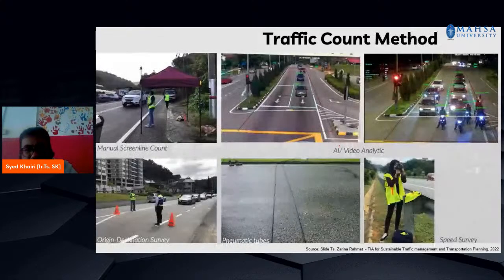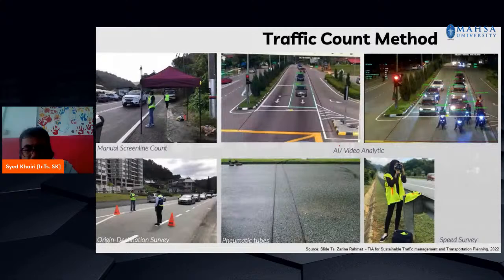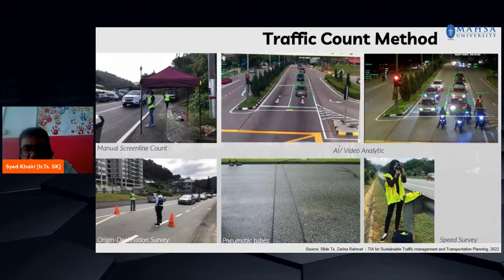For the traffic count method, you can do a manual screen count, conduct an origin-destination (OD) survey, or use pneumatic tubes. Nowadays we also have technology-based solutions, though manual counting is still needed for verification. Depending on the situation, for high traffic volumes you may need more time to check the video recording.